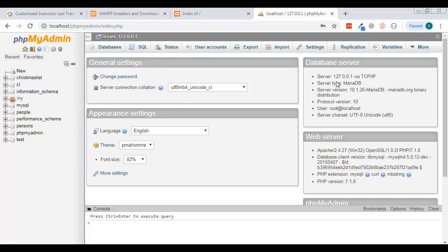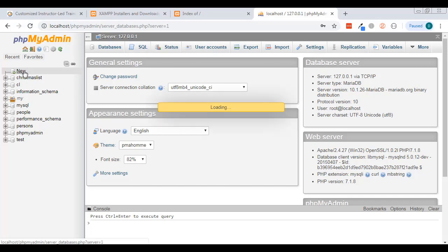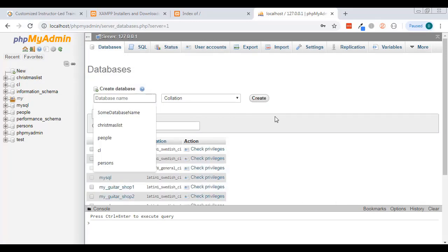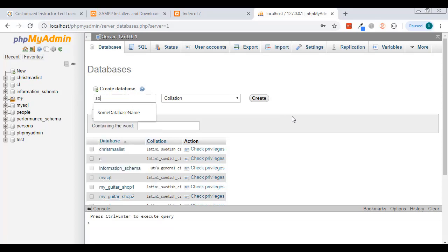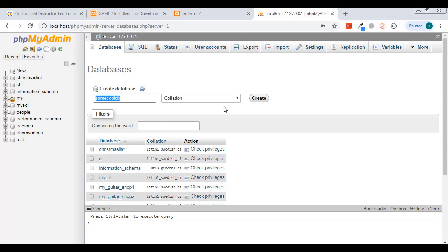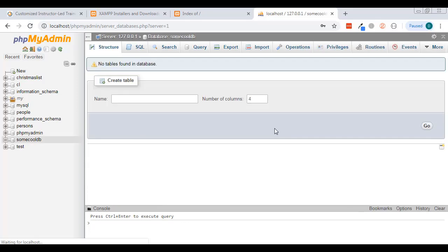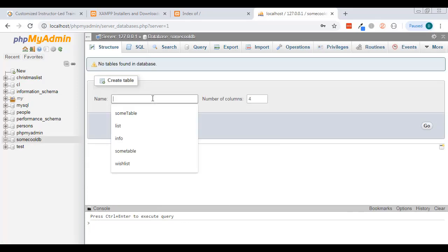I'm in phpMyAdmin and I'm going to click New to create a new database. I'll call it 'some_cool_database'. You want to remember what you called it, because later when you connect to this database in PHP you'll need that name. I'll hit Create.